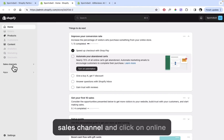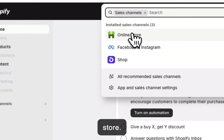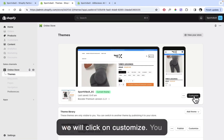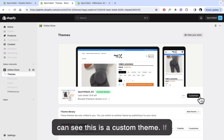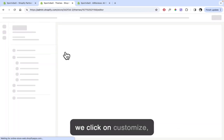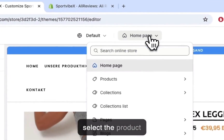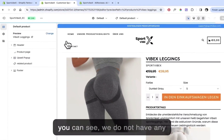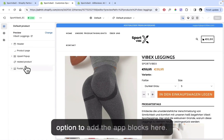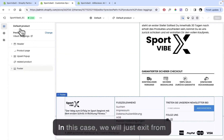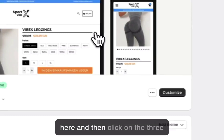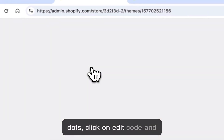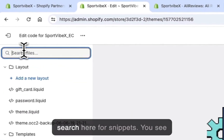First, let's go to the Sales Channel and click on Online Store, then click on Customize. This is a custom theme. If we click on Customize, select the product page and click on Default Product — as you can see, we do not have any option to add the app blocks here. So in this case we'll just exit from here.